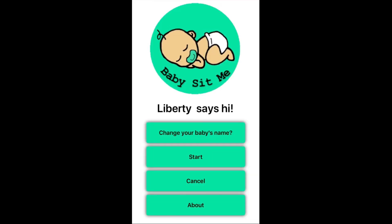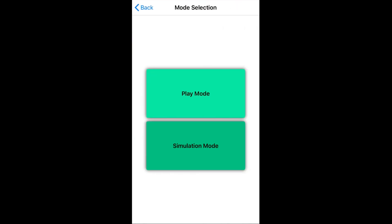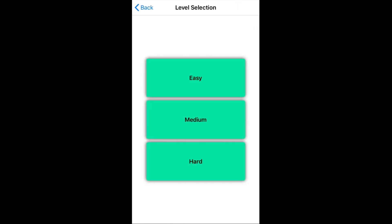I'm going to hit cancel on this one and go back to the home screen. Let's go into start again and have a look at simulation mode. When you click on simulation mode, you have three different modes of care: easy, medium, and hard. Obviously easy is going to be an easier baby and hard is going to be a harder baby.